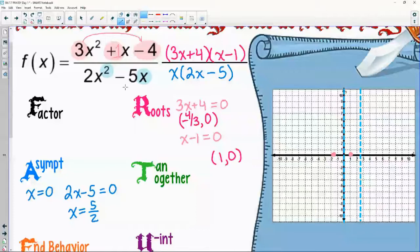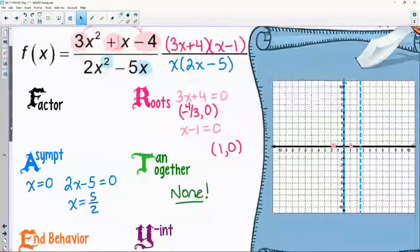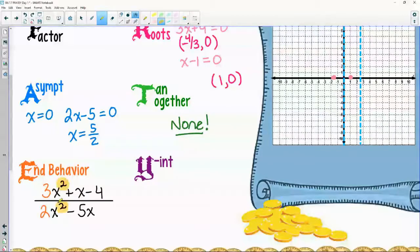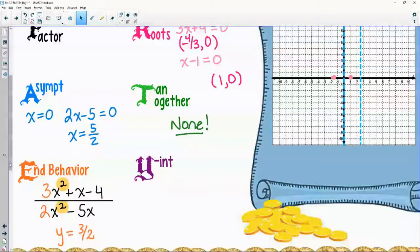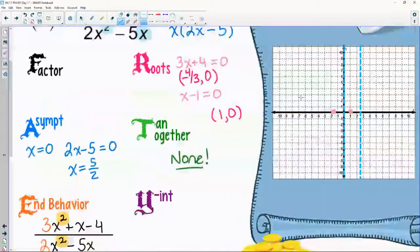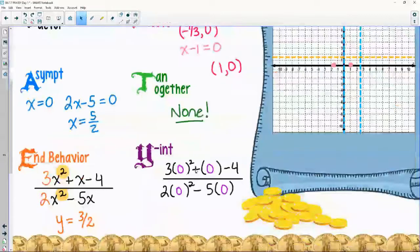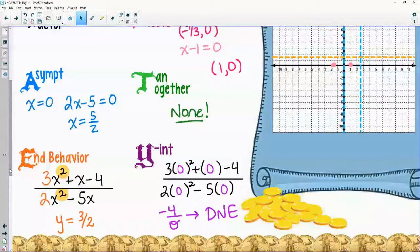Looking for tangency or togetherness: no twins on top, no twins on the bottom — graphs go in separate and opposite directions. End behavior: highest exponent on top is squared, highest degree on bottom is also squared — coefficients you name — 3 divided by 2 gives 1.5 as the horizontal asymptote. Y-intercept: plugging in 0 gives negative 4 over 0, which is not possible — no y-intercept. We can see that right here because we have an asymptote there.